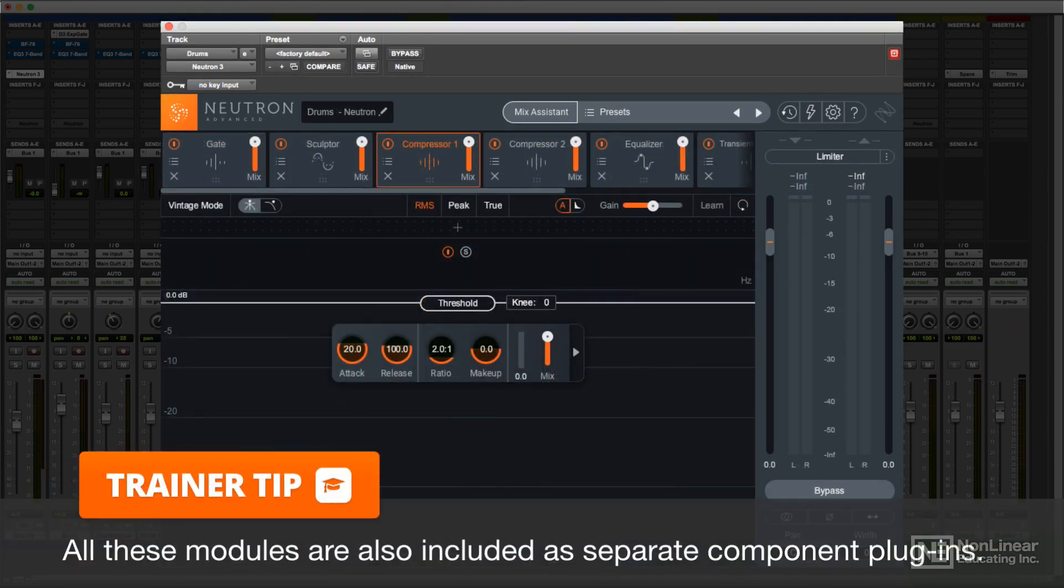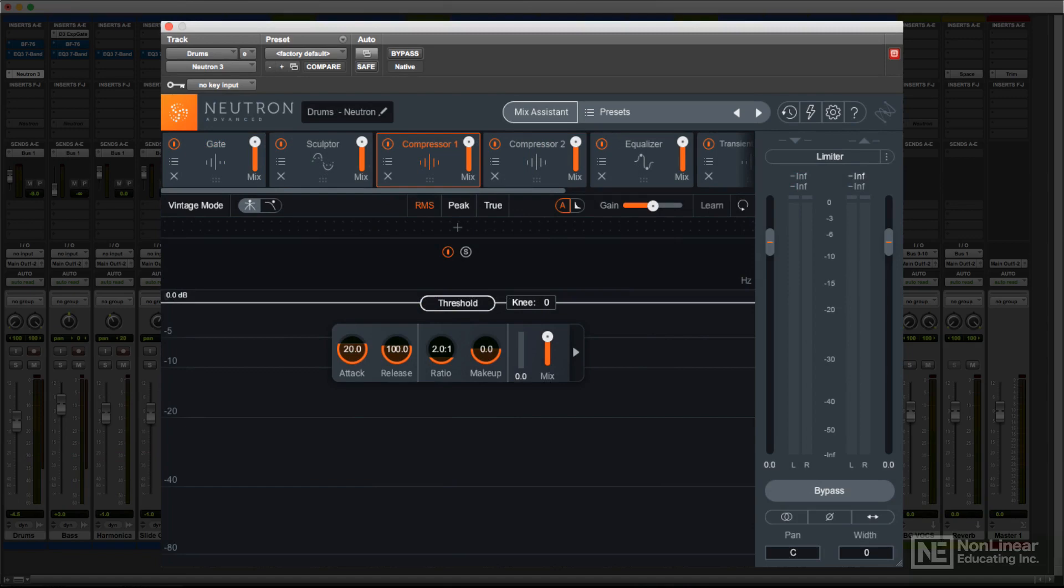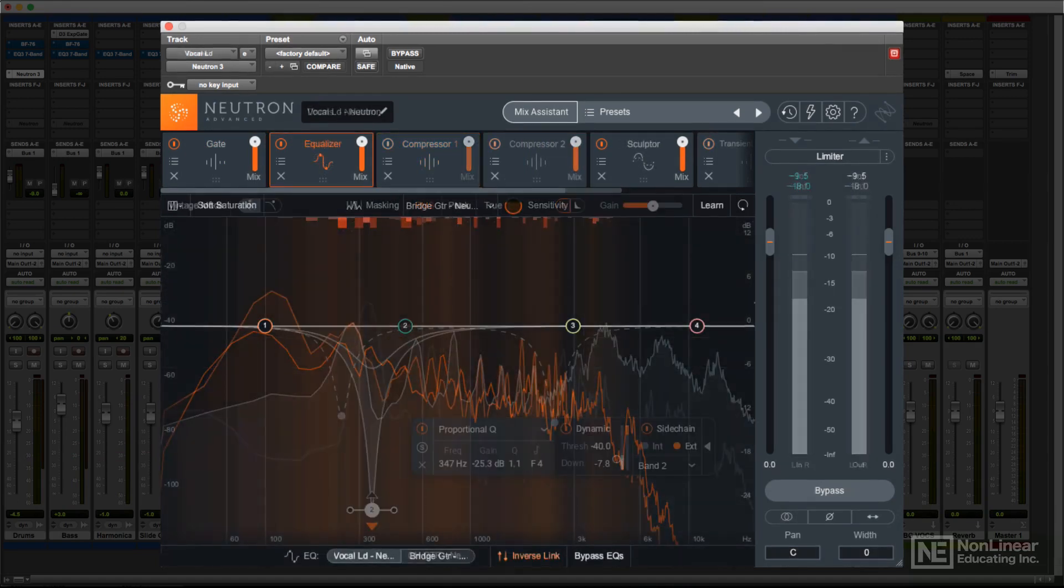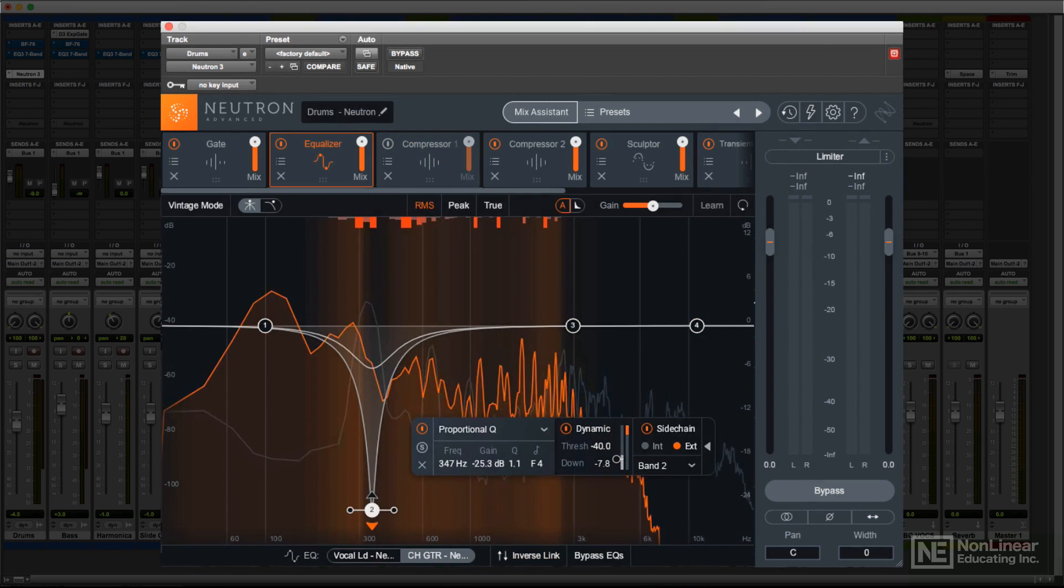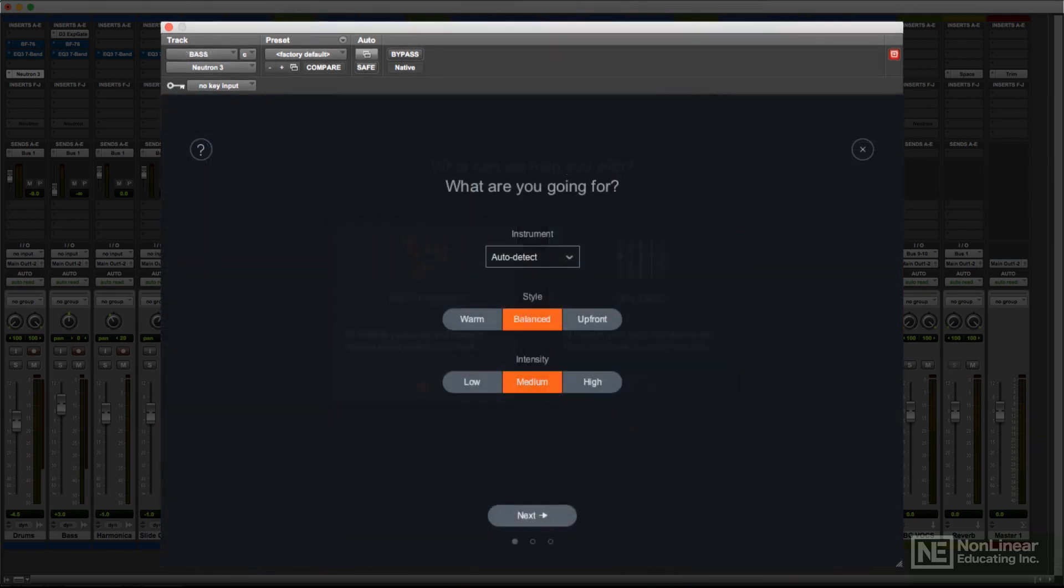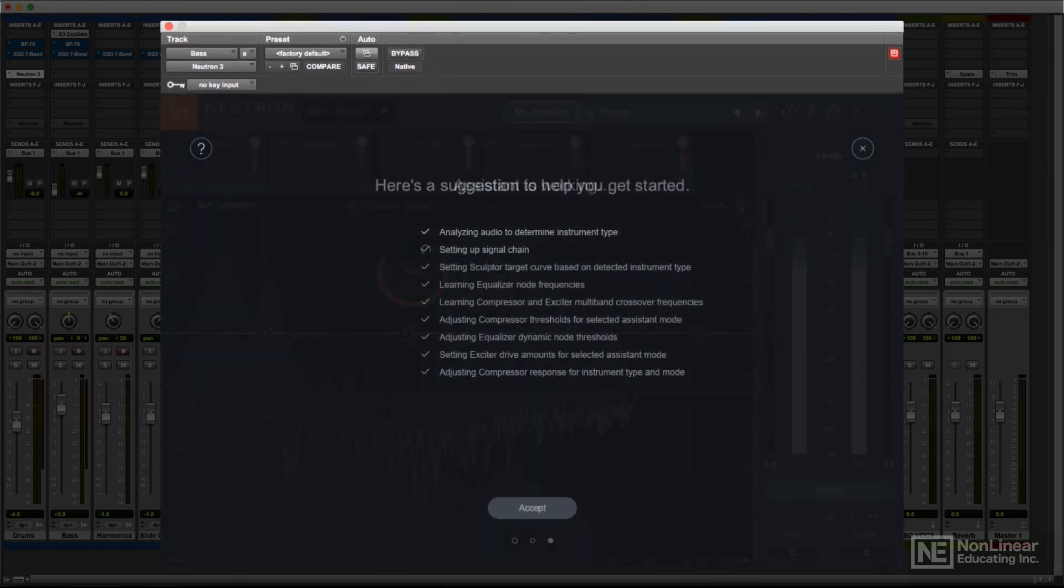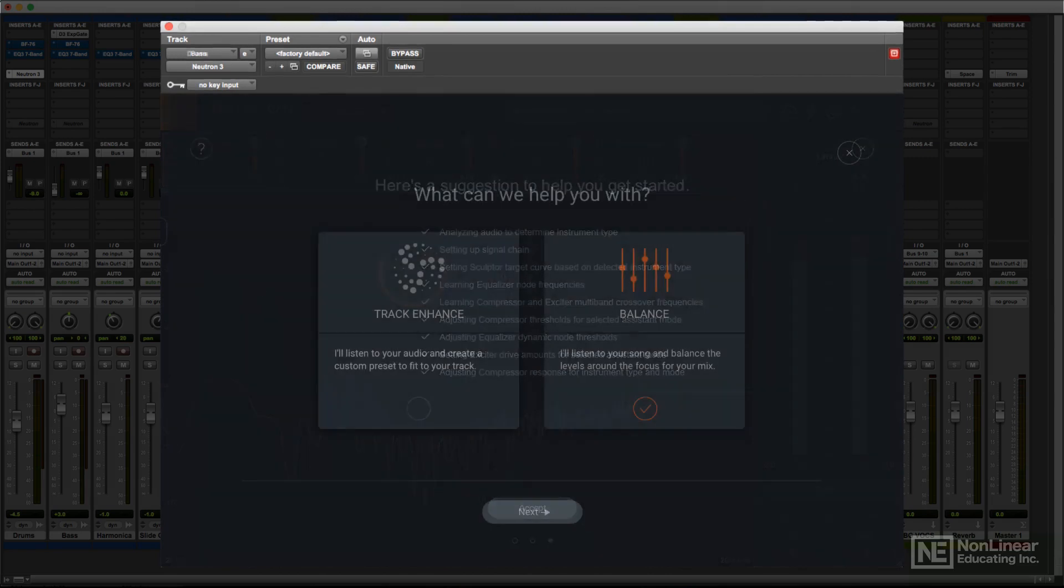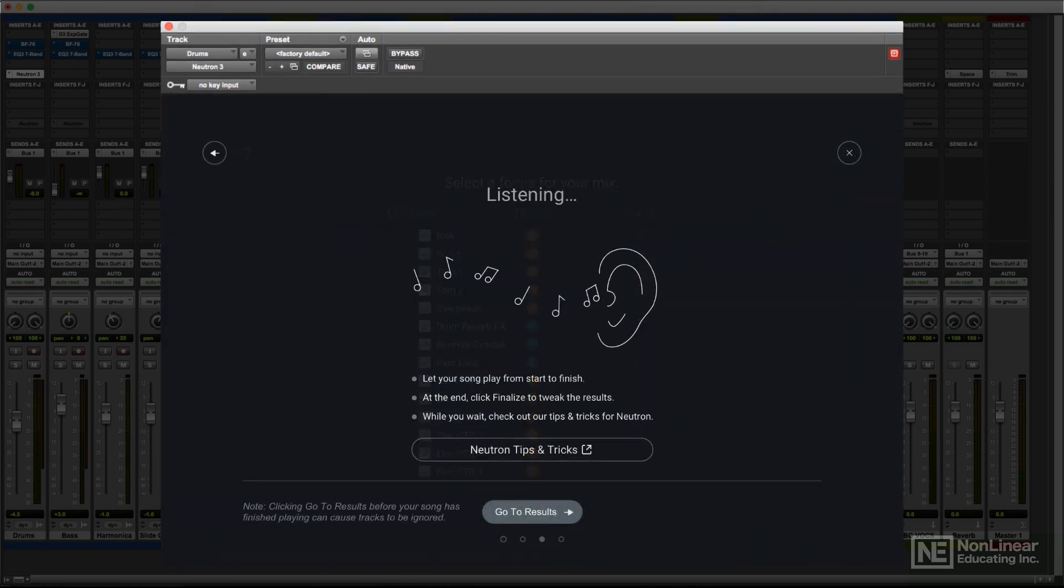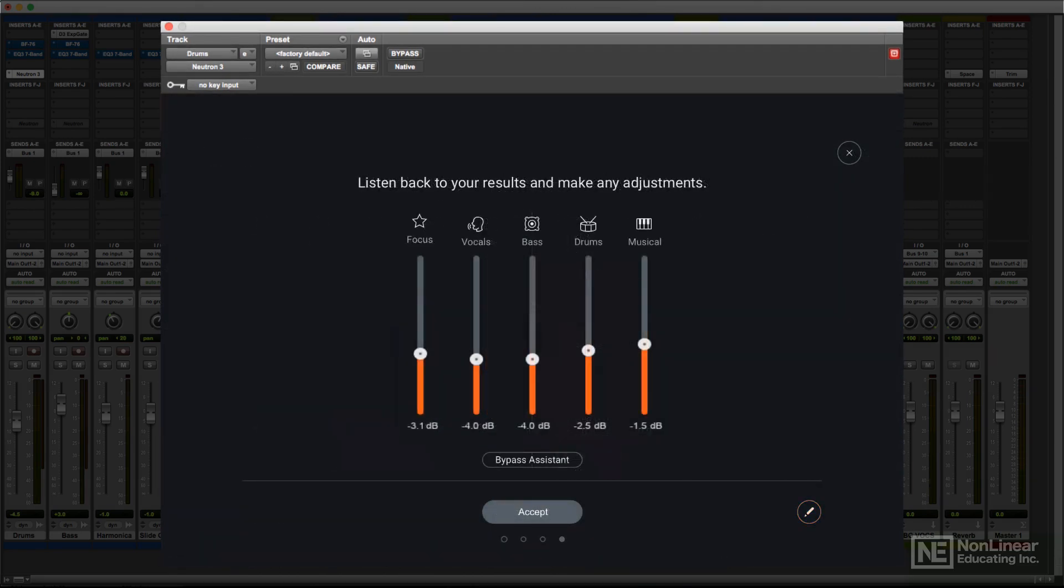But Neutron 3 is not simply a standard mixing plugin. It includes several intelligent mixing and processing capabilities that make it much more than just another channel strip. These features allow it to assist the user in some of the more tweaky and technical aspects of mixing, making it easier and more efficient to get onto the creative aspects of the art.